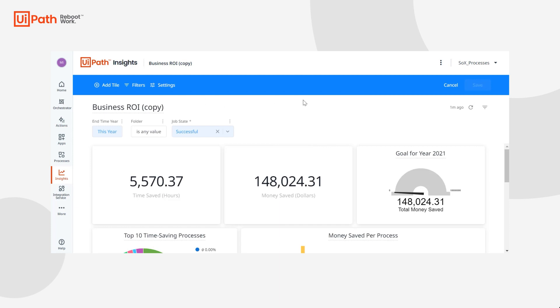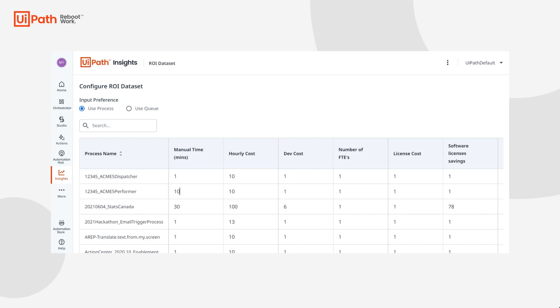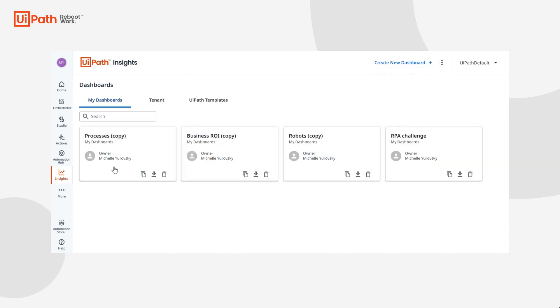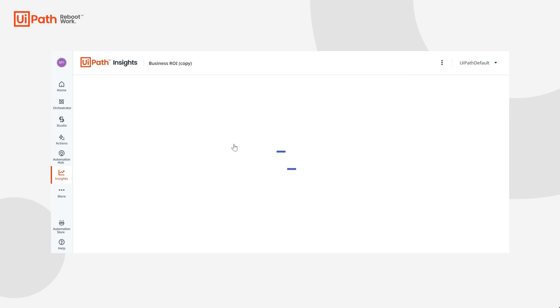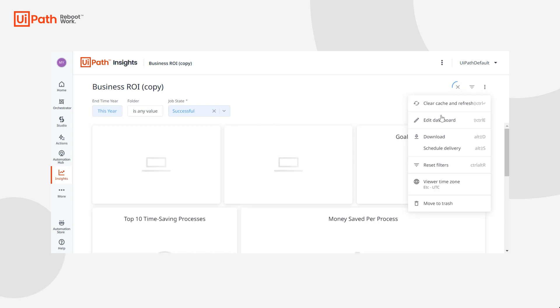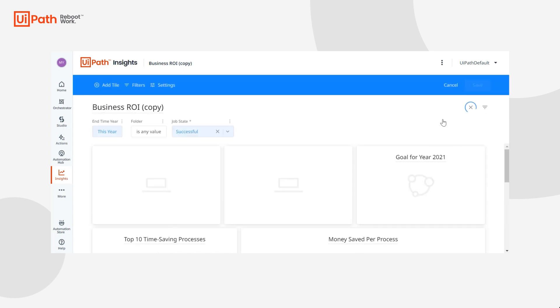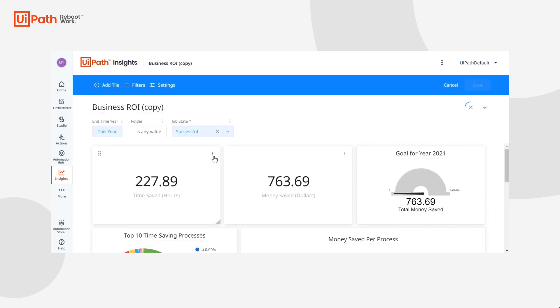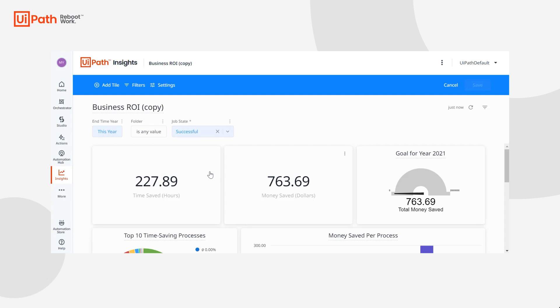If you want to incorporate custom columns we'll actually switch back to our other page where we have these custom columns in the data set. Go to our dashboards, go to this copy that we made here, follow that same flow and edit our time saved again.